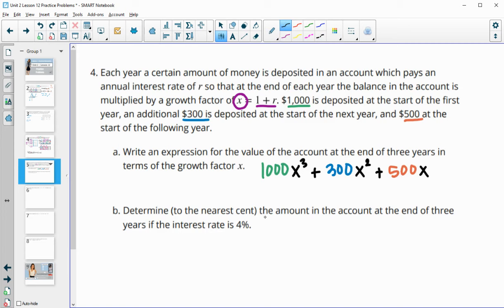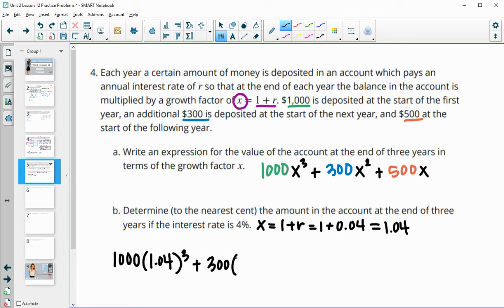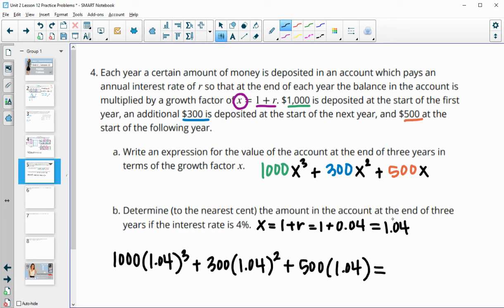Part B wants us to determine the amount in the account at the end of 3 years if the interest rate is 4%. Remember x equals the growth factor of 1 plus the rate. The rate is 4%, which as a decimal is 0.04, so x equals 1.04. We compute 1000 times 1.04 cubed plus 300 times 1.04 squared plus 500 times 1.04. If you type this into your calculator correctly, you should end up with $1,969.34 at the end of 3 years.